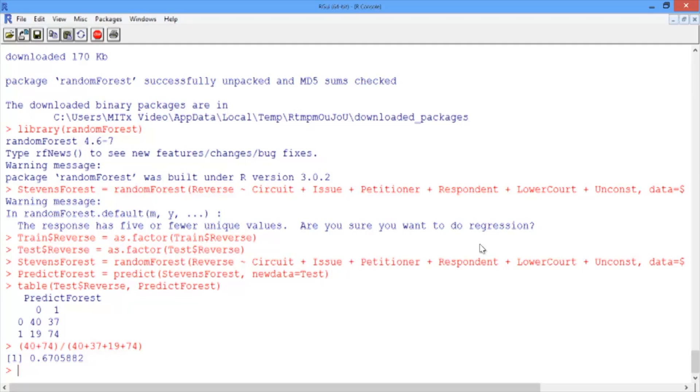Recall that our logistic regression model had an accuracy of 66.5%, and our CART model had an accuracy of 65.9%. So our random forest model improved our accuracy a little bit over CART.